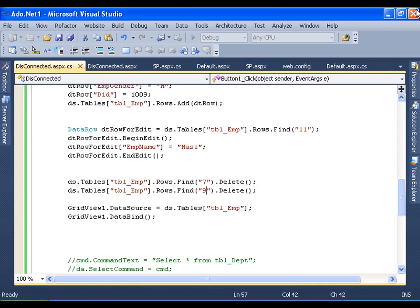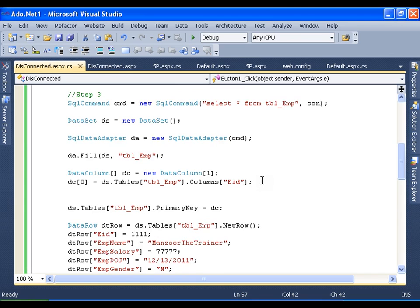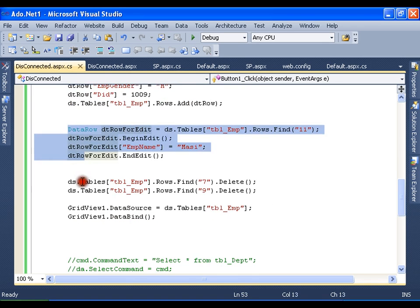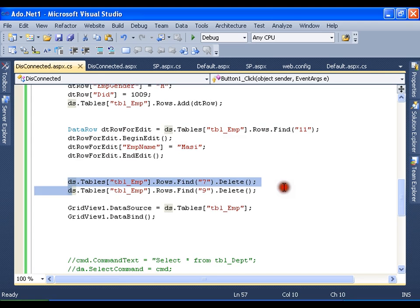Do remember that all these changes are not going to reflect into the database, because we have been working on disconnected architecture. I am highlighting that point again. I created the connection, filled the data table, and closed the connection. Then I started performing insert, update, and delete operations. Till now I am in no way connected to the database. Now what I want is for all these changes to get reflected to the database. So again I use the data adapter to push all these changes back to the database.